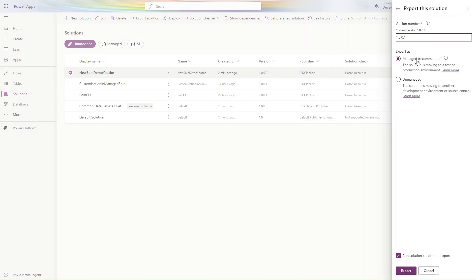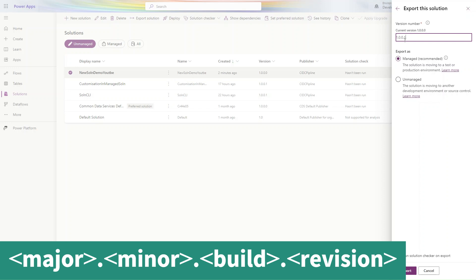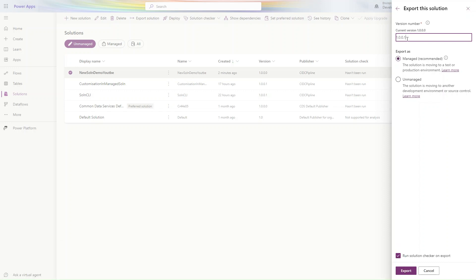Let's go to the solutions and export this solution as a managed one. When you export the managed one, this is the standard format: build, revision, minor, major — these four fields. We are making the changes, so I simply click on Export.